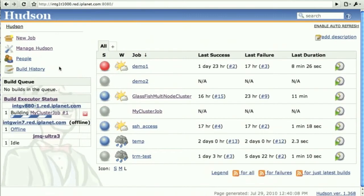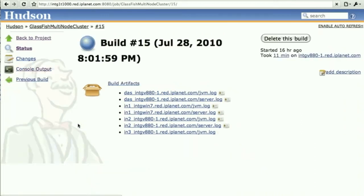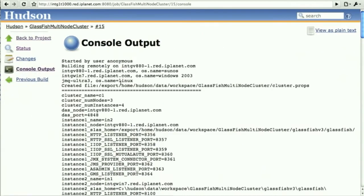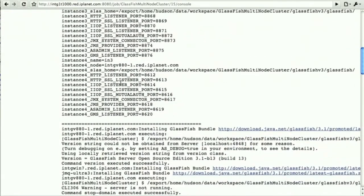Now we can actually go and look at another job that has completed a while back for the sake of time here, and look at the output from the console.